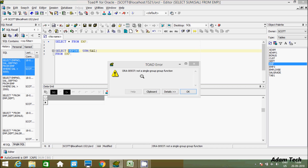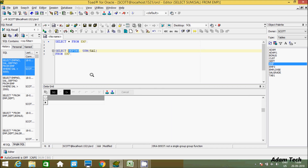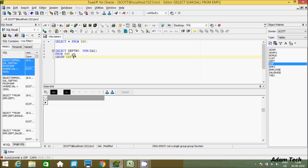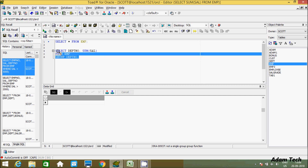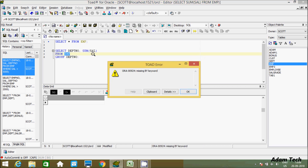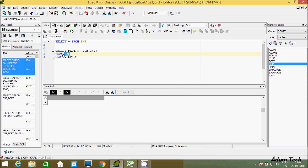Now if you include DEPTNO and execute the query, you get an error message. This is because when using an aggregate function, any non-aggregated column like DEPTNO must either use an aggregate function or be included in GROUP BY. So I'm going to include DEPTNO in the GROUP BY clause to fix this.